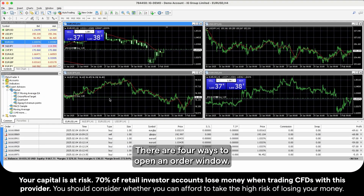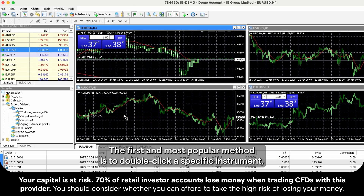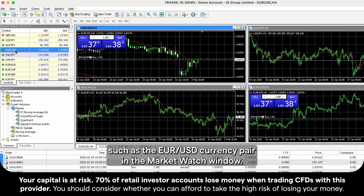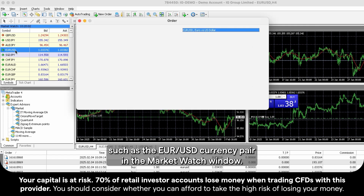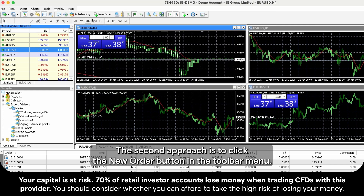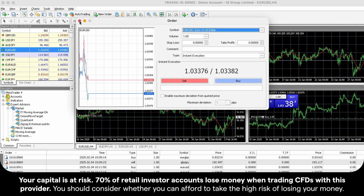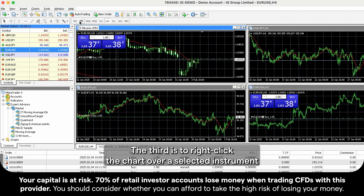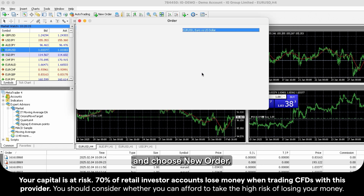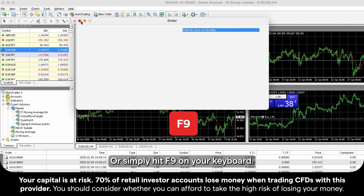There are four ways to open an order window. The first and most popular method is to double-click a specific instrument, such as the Euro-Dollar currency pair, in the Market Watch window. The second approach is to click the New Order button in the toolbar menu. The third is to right-click the chart over a selected instrument and choose New Order. Or simply hit F9 on your keyboard.